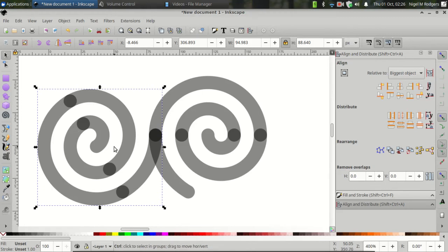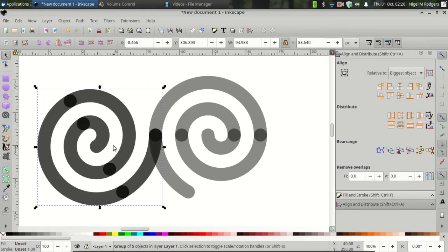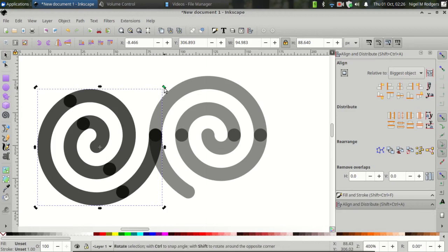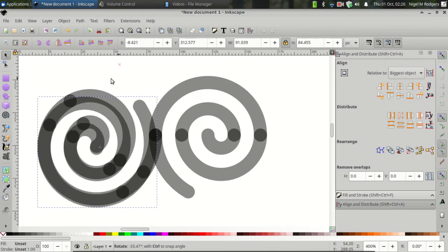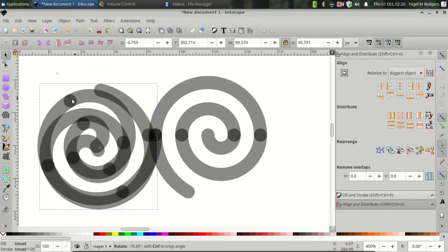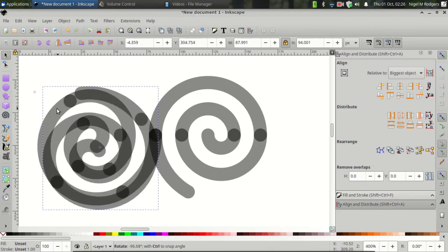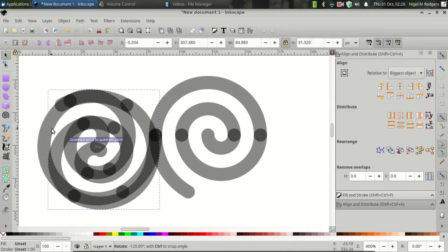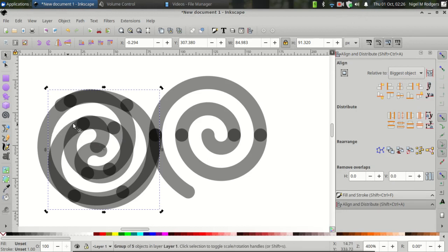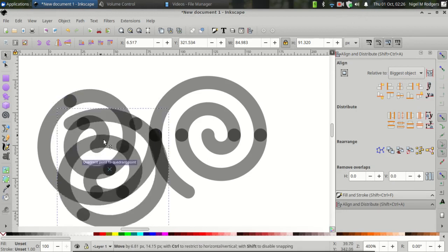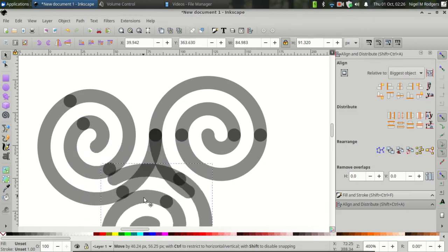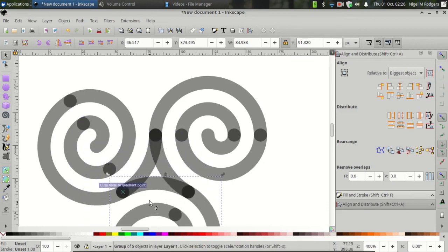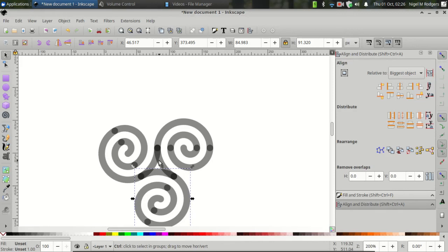Press Ctrl D to duplicate it again. Click it again to reveal the rotation handles. Click and drag and press Ctrl to snap it at 120 degrees. Then click and drag to snap it onto the rest of the spirals.